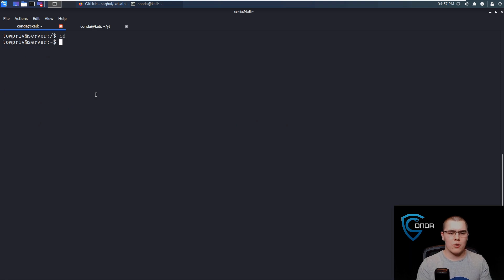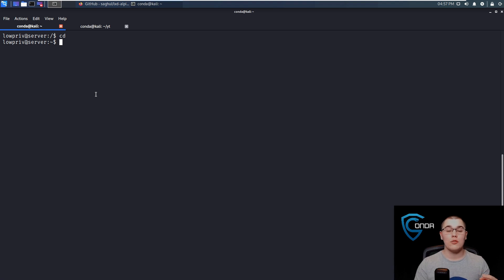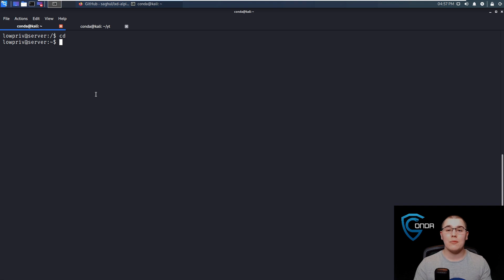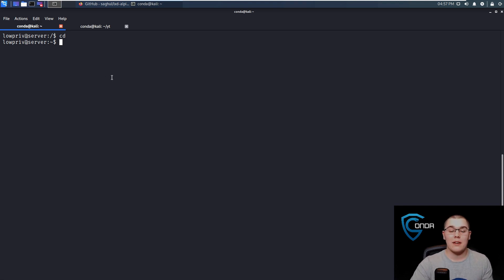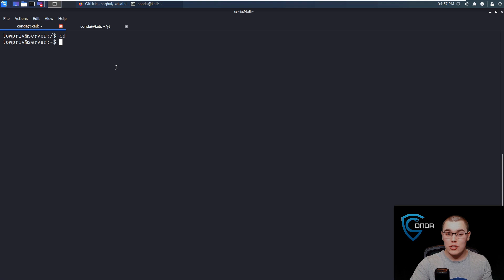Let's go back to our home directory. The first thing we need to do is actually build a container that we can transport over to the target machine so we can import that image. A lot of people were asking in the Docker video if there was a way to do this privilege escalation method if the machine did not have access to the internet. So I wanted to make sure that for this target machine, you do not need internet access. We're going to build the container image on our Kali machine and then transfer it over to the target system.